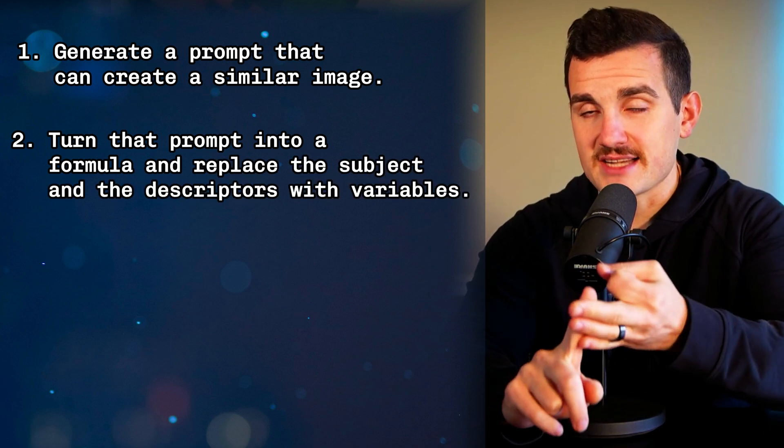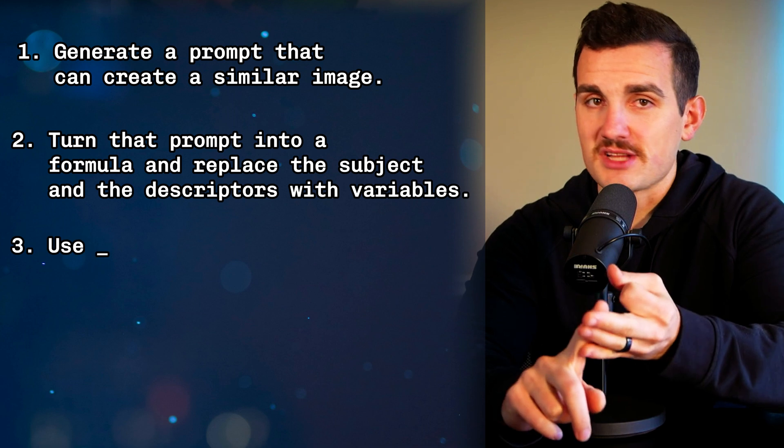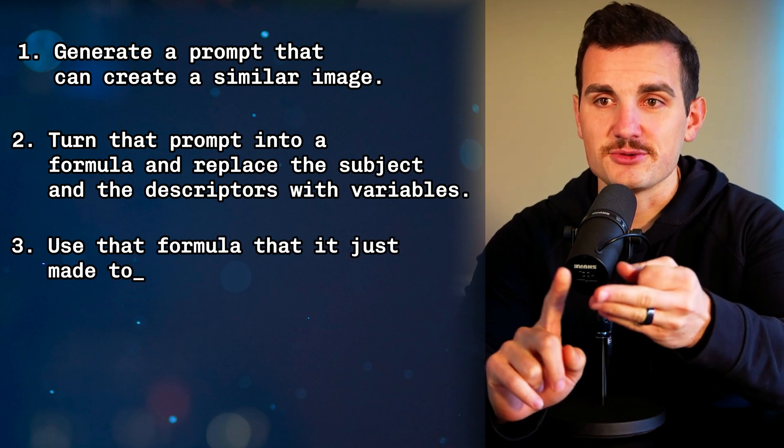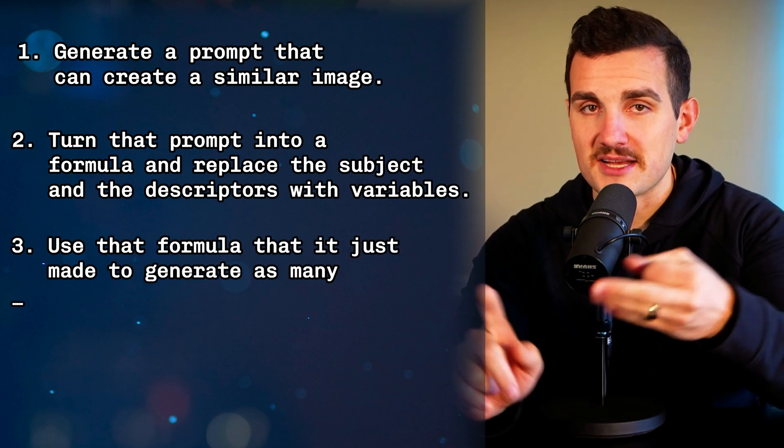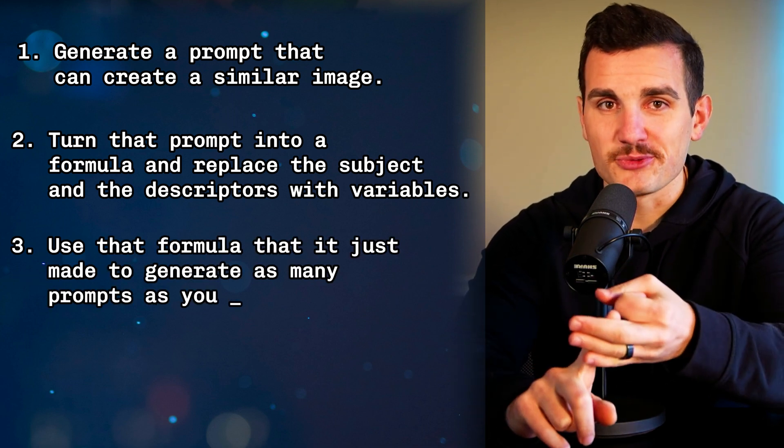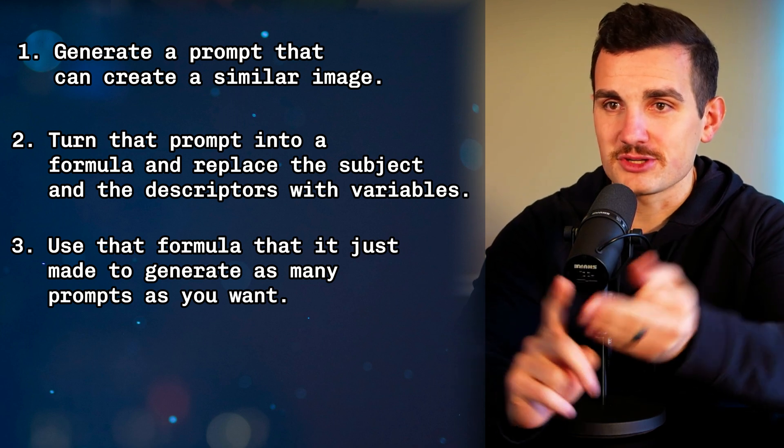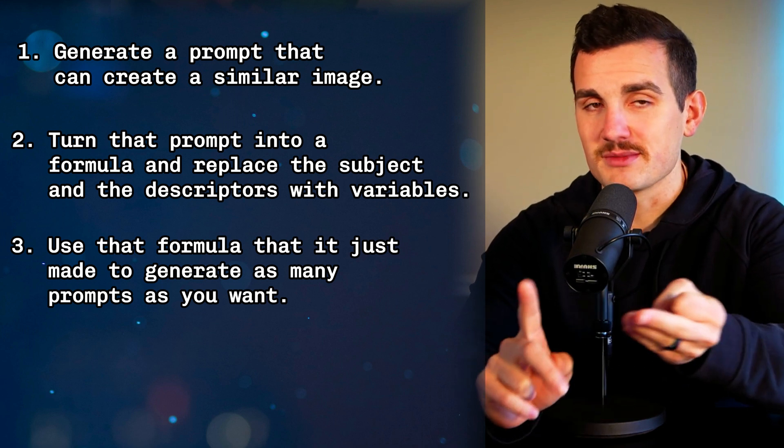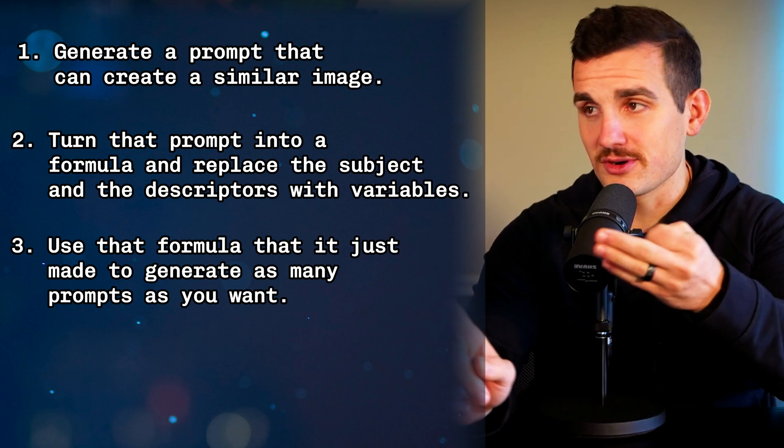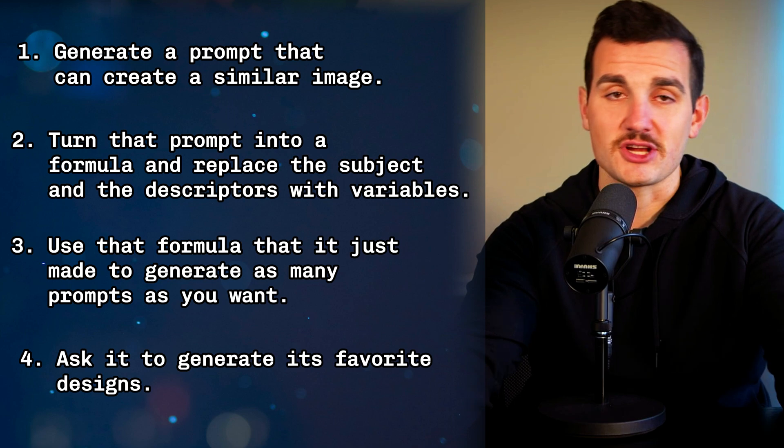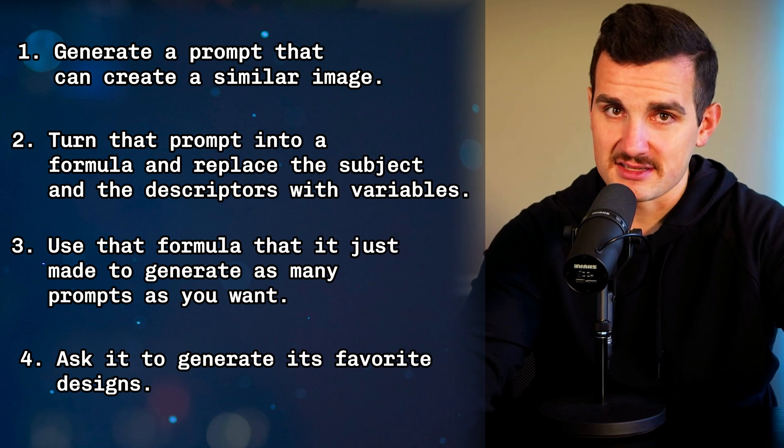Then ask it to use that formula to generate as many prompts as you want, and pick and choose which ones you think will make the best images. Or you can do what I did and ask it to generate its favorite designs.